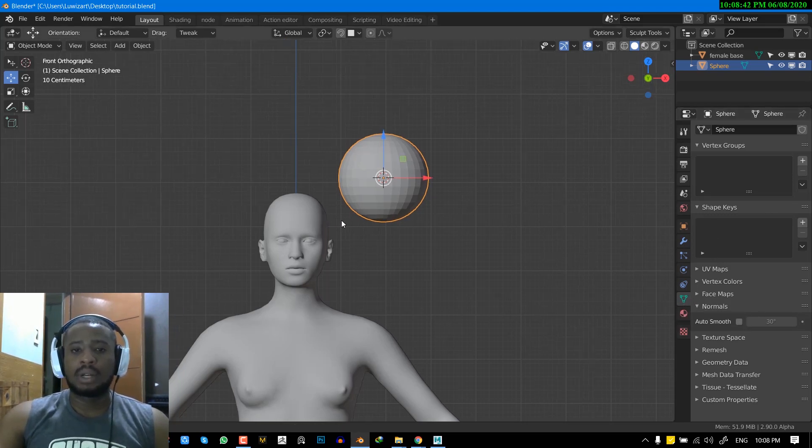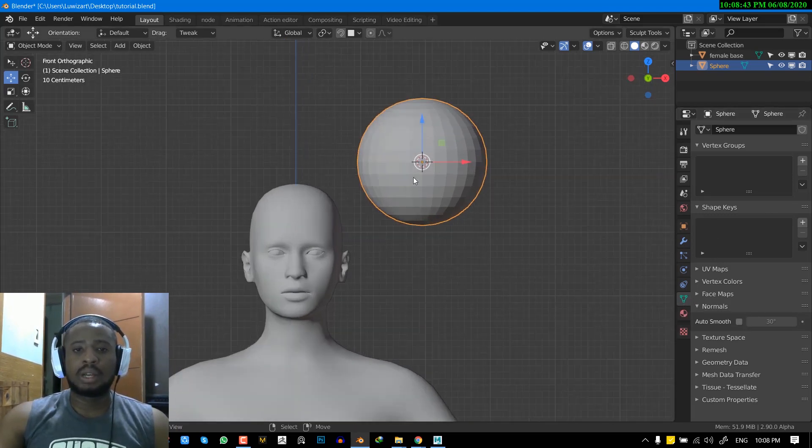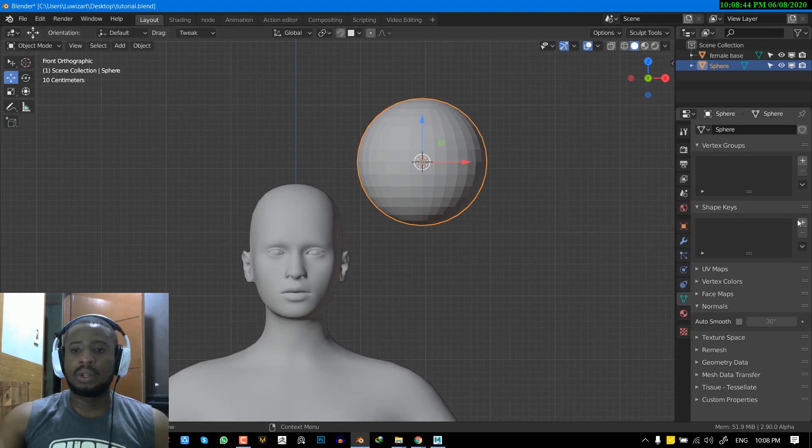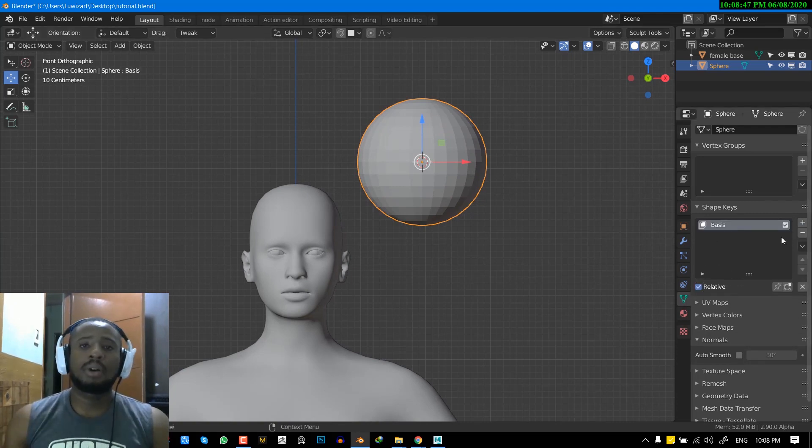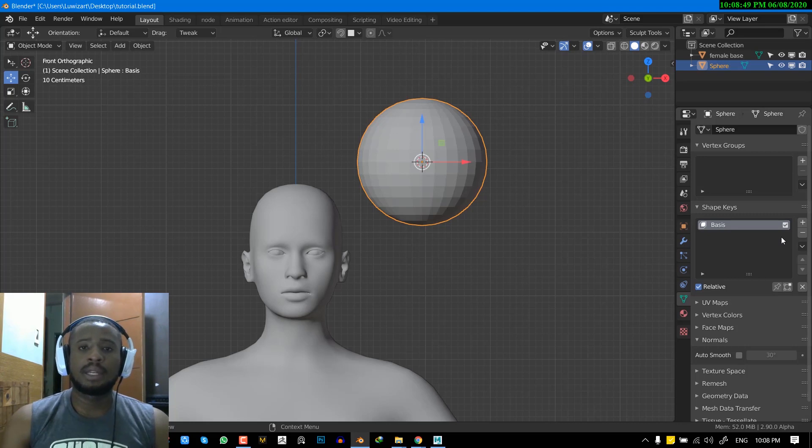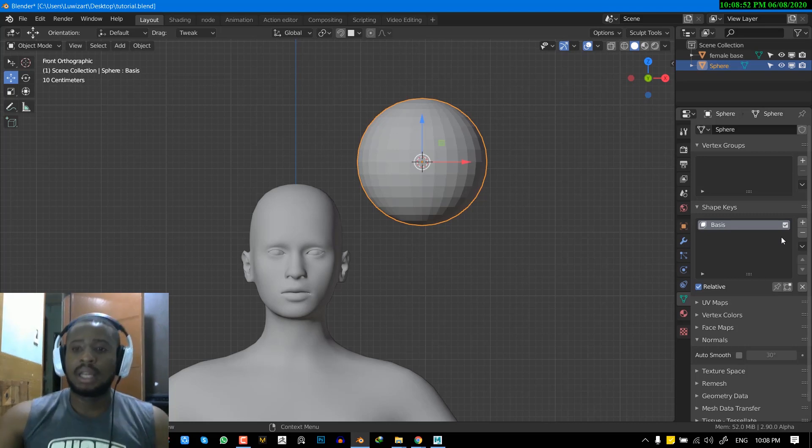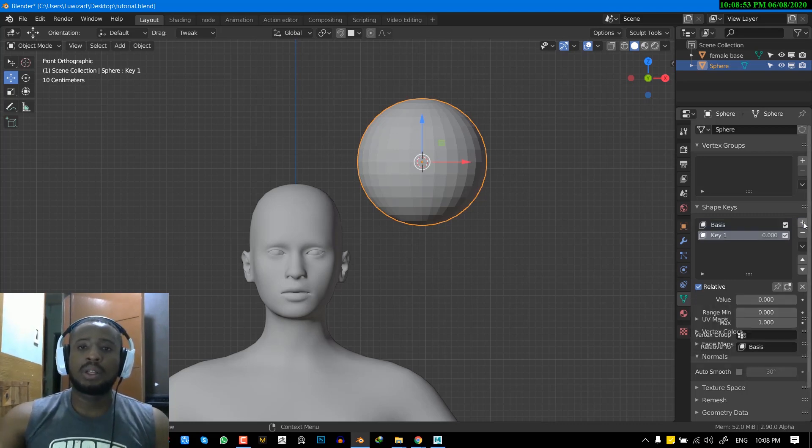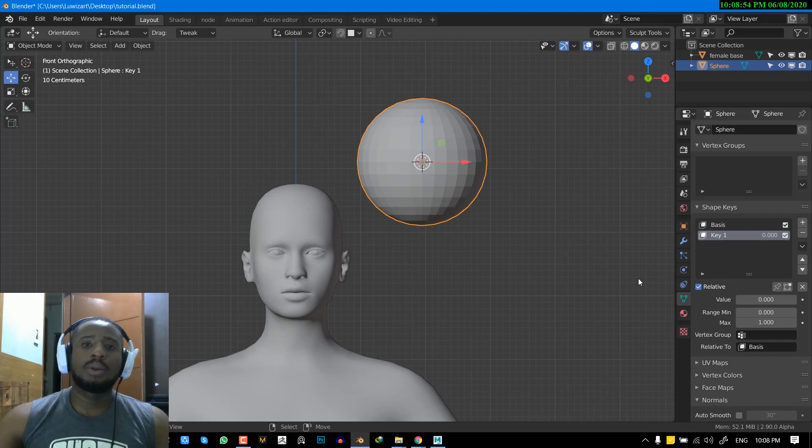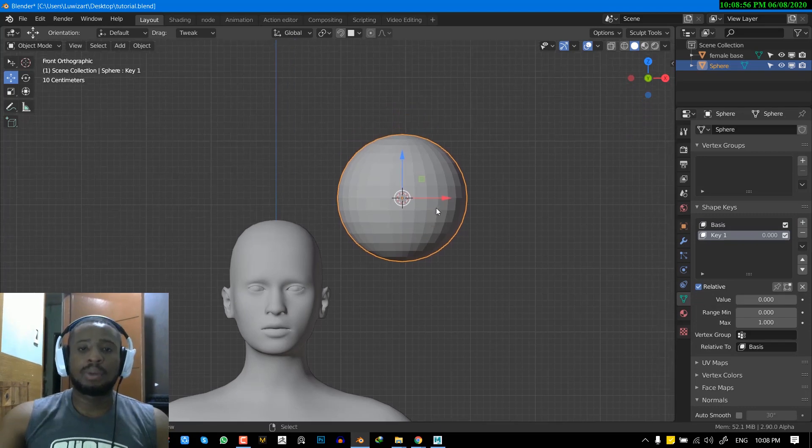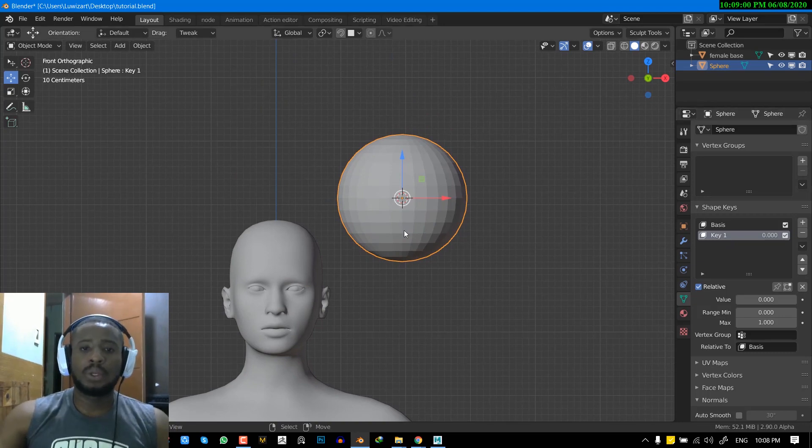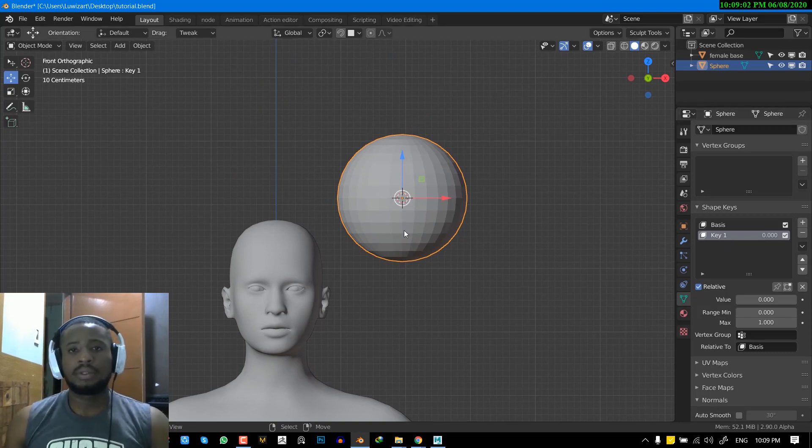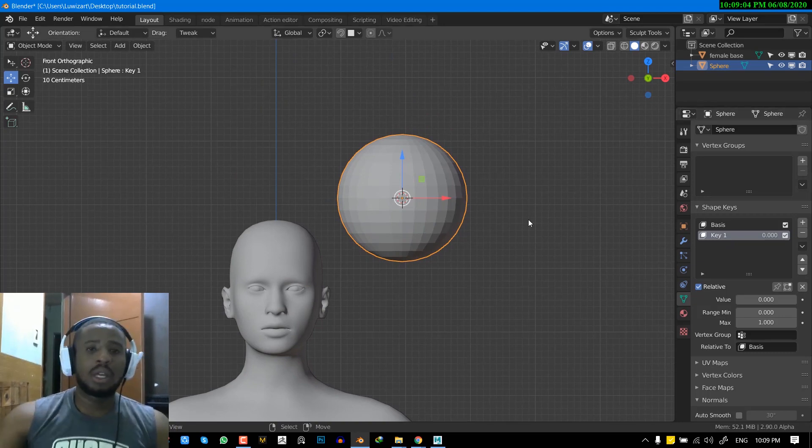So once you have your object selected, you can hit the plus icon to initialize the shape of the object. In this case, this UV sphere, so it retains its initial shape. And once you hit the plus again, you can now add the modified shape. So for us to create a new shape for this, you cannot achieve that in the object level. So you have to go into the edit mode.